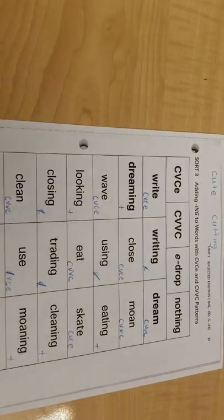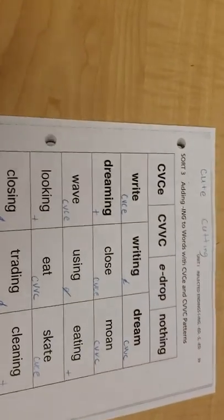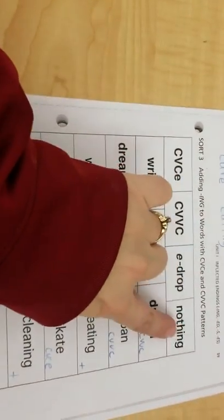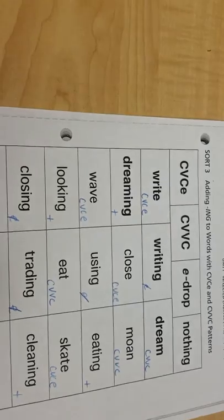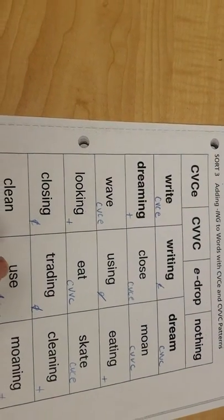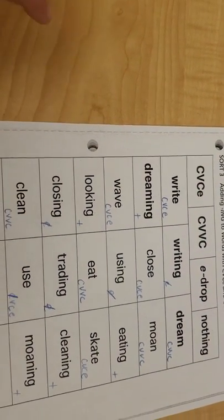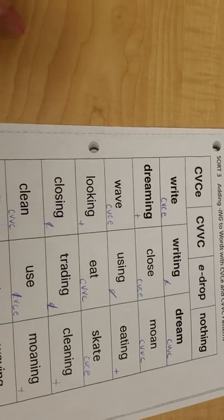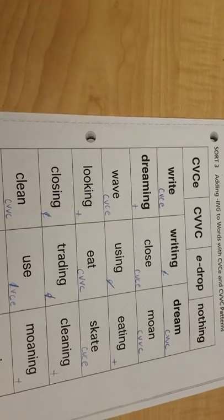You're going to cut them out and in your booklet these will get glued in the top, and then you'll sort them in the correct way. Make sure you're practicing reading them. Make sure you're practicing spelling them correctly in your writing.